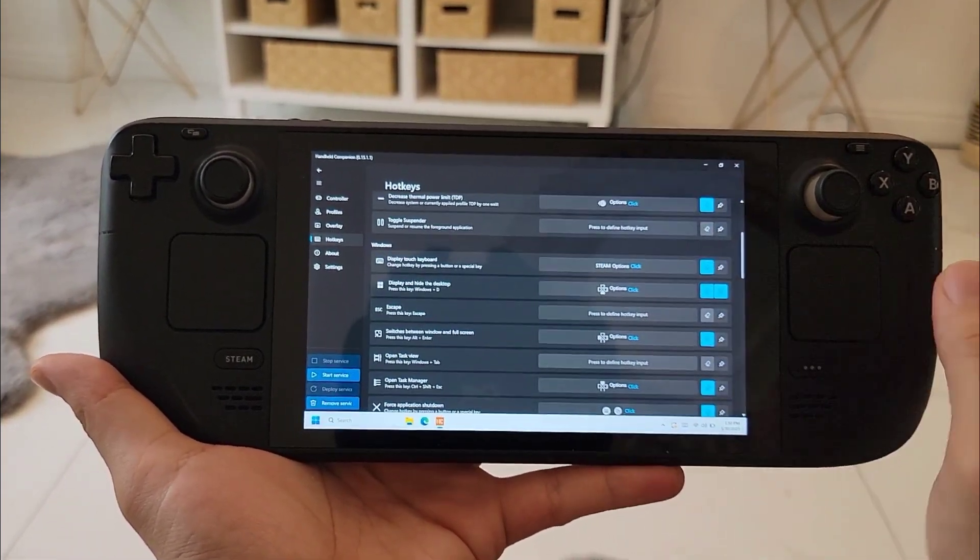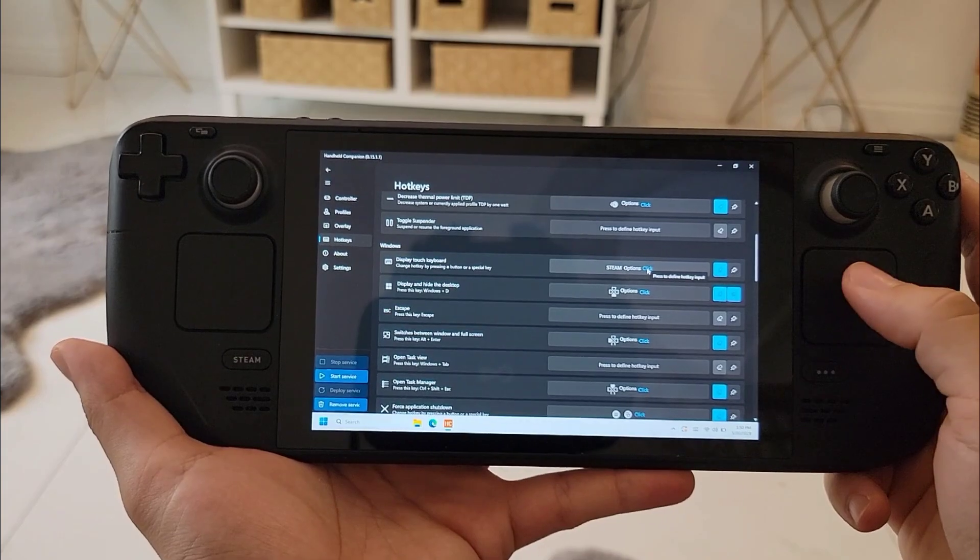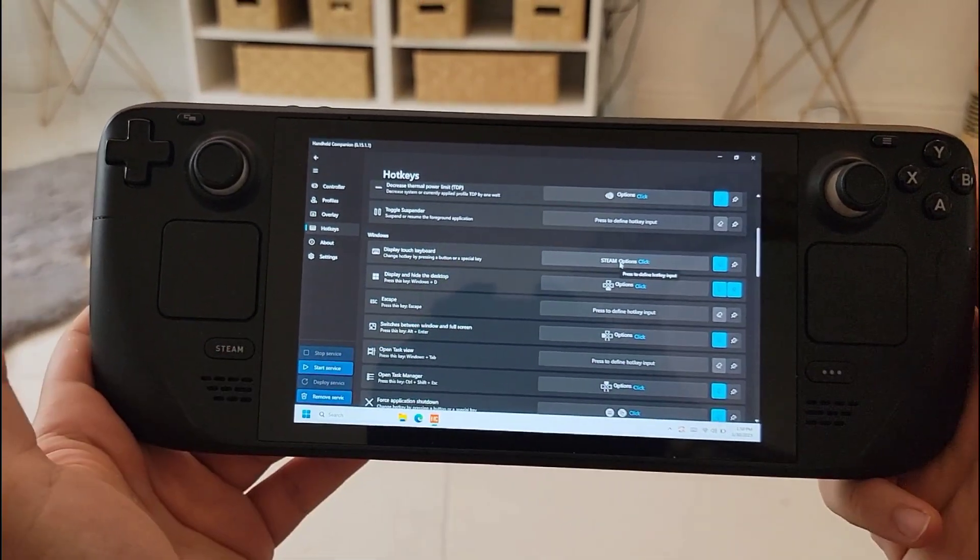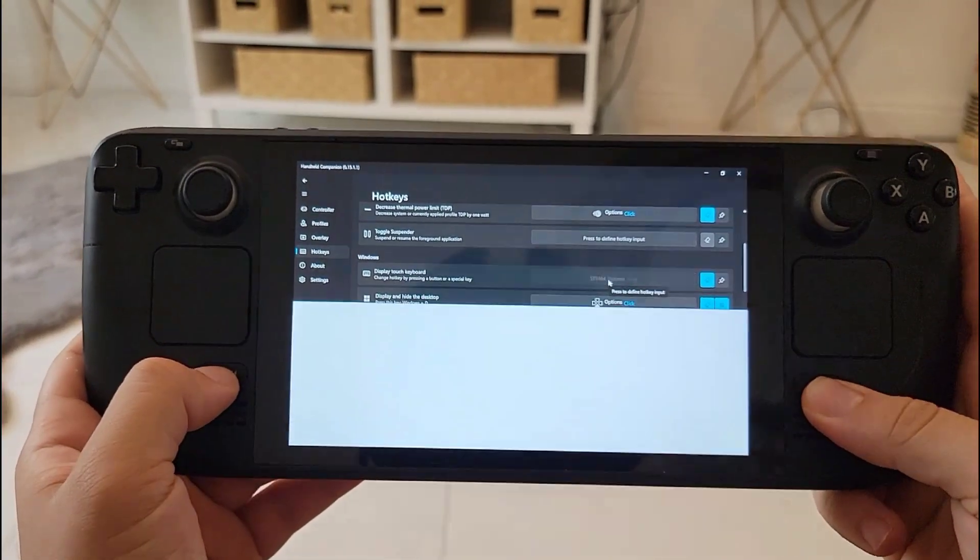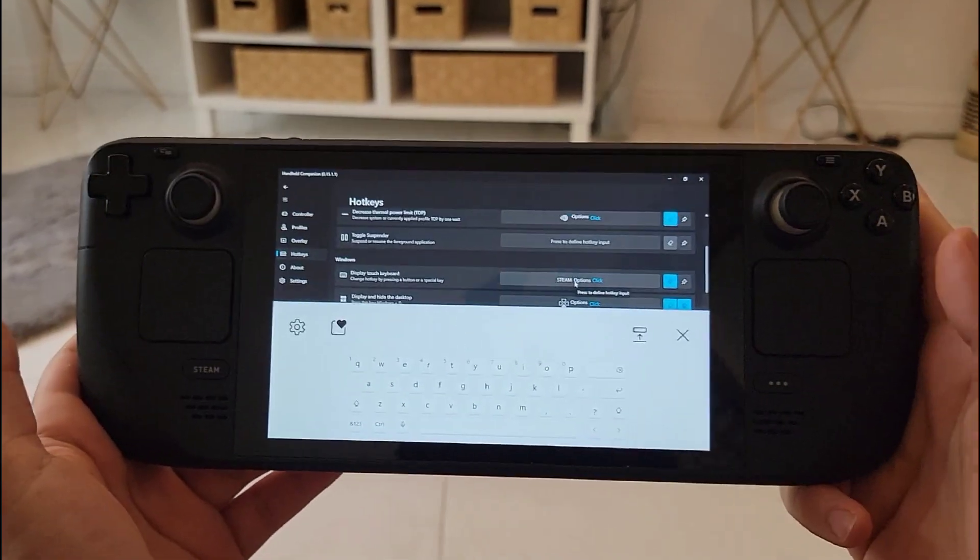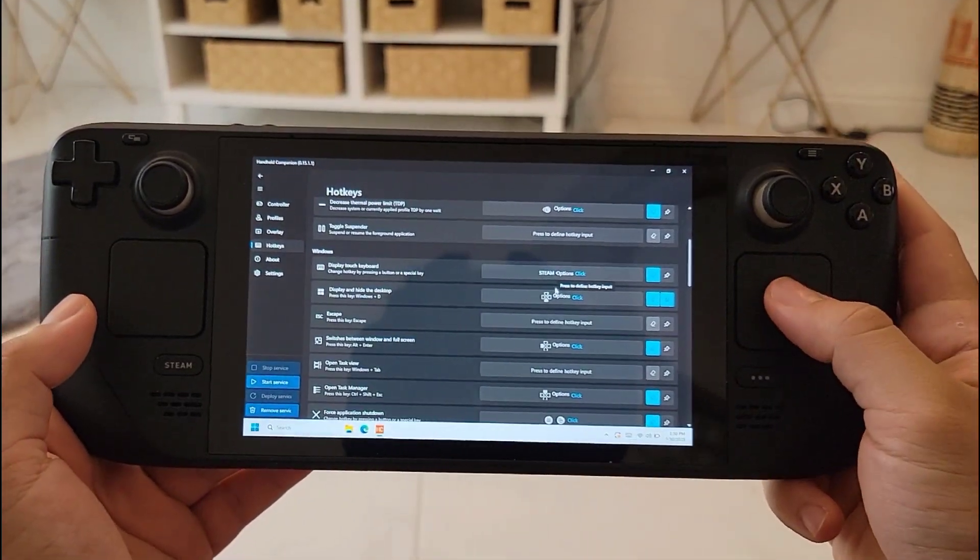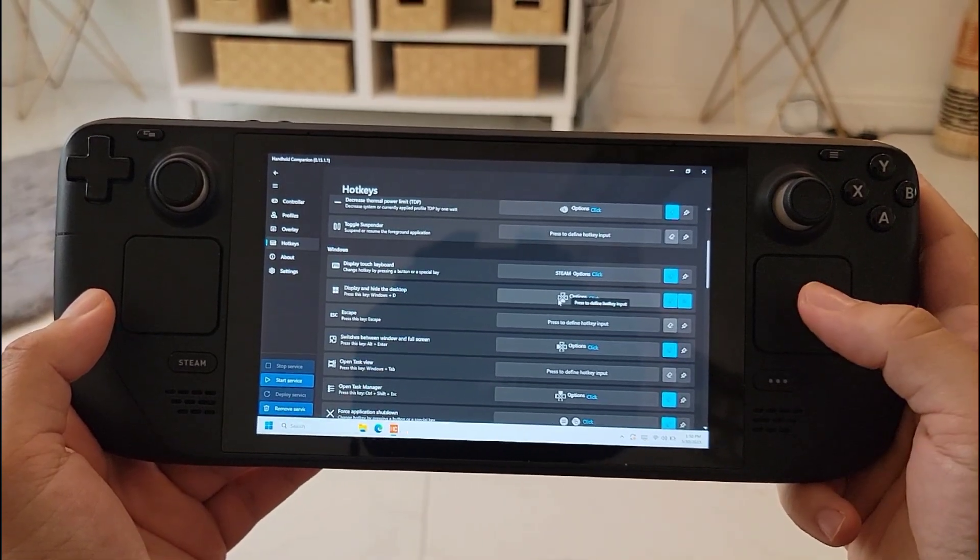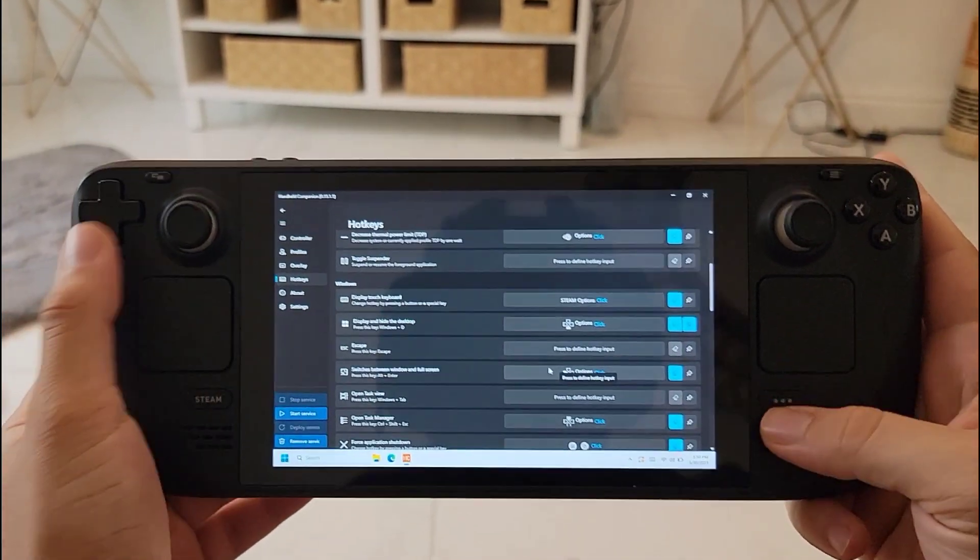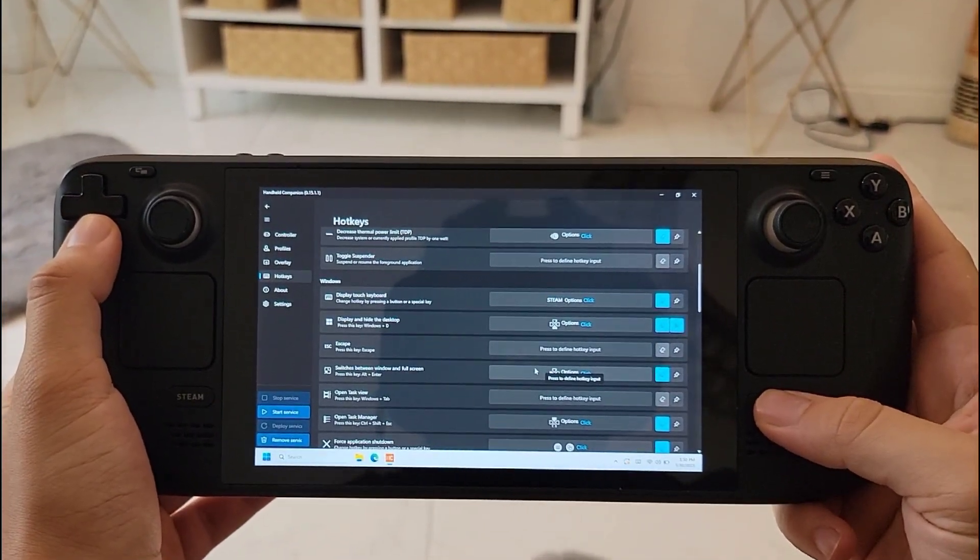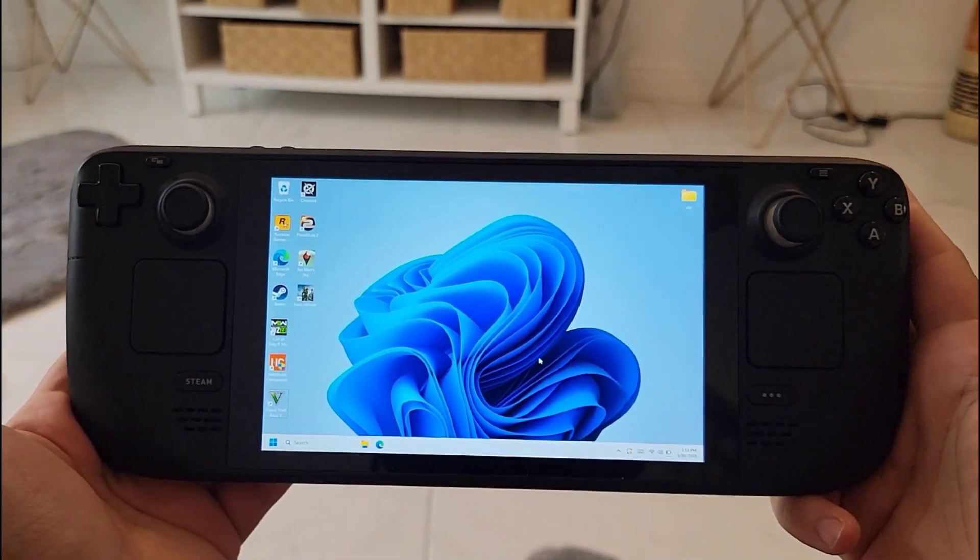I set the option key and the Steam key pressed together to show you the keyboard inside the game. This is very useful for the games that you need to put input inside the game. The next one is also useful if you want to go to the desktop from a game and you're stuck in that game - you can press the option key and the down key and it will take you to the desktop itself.